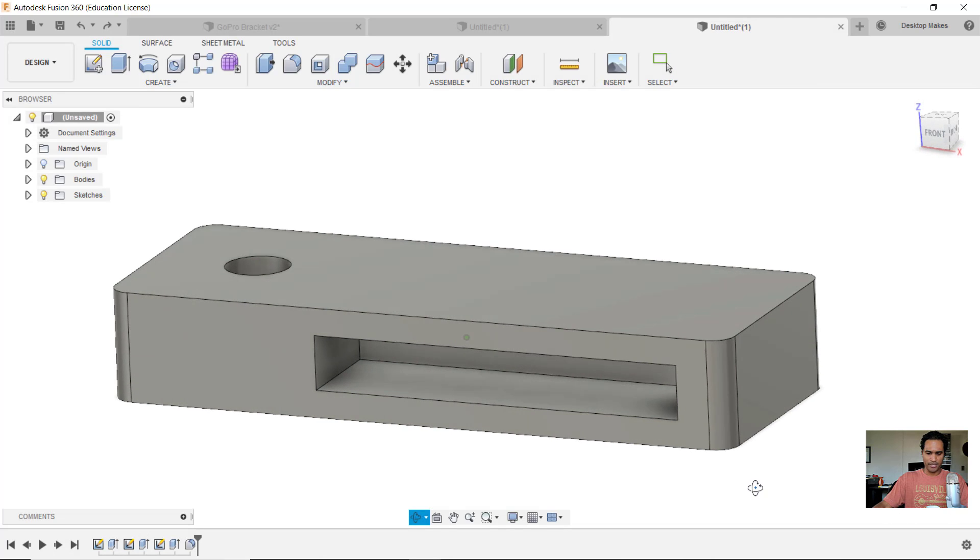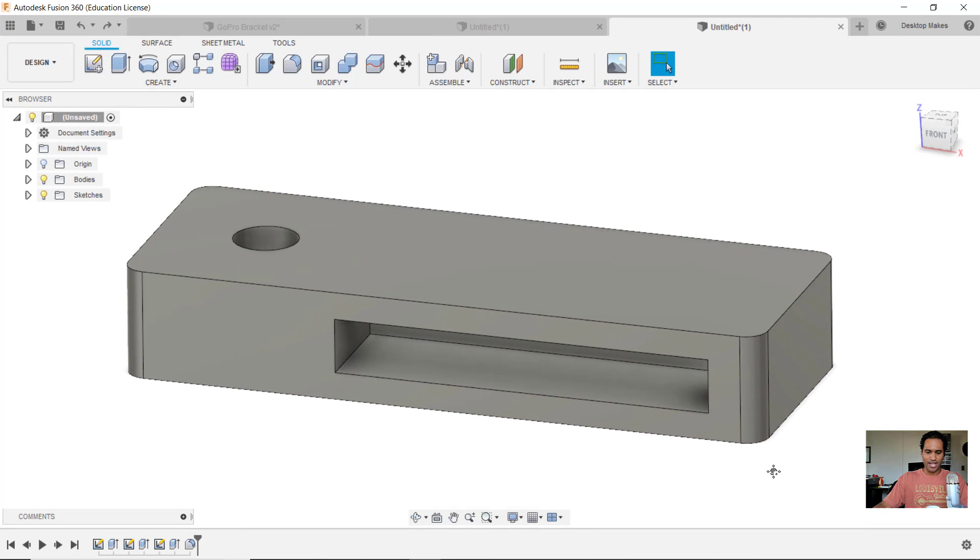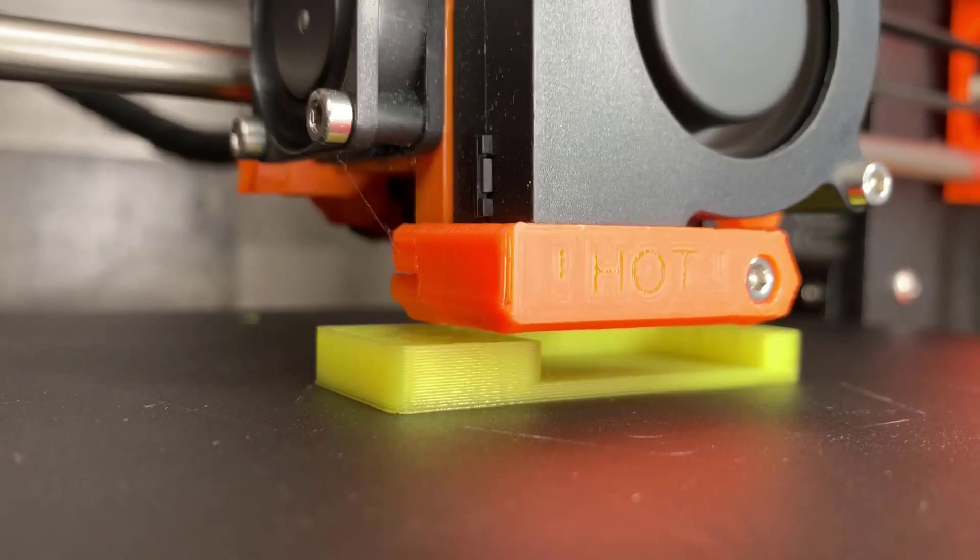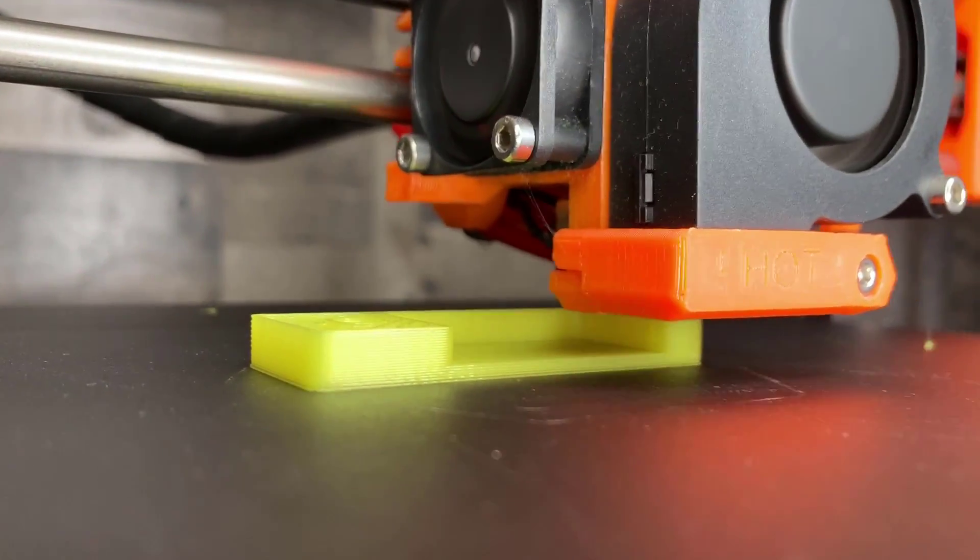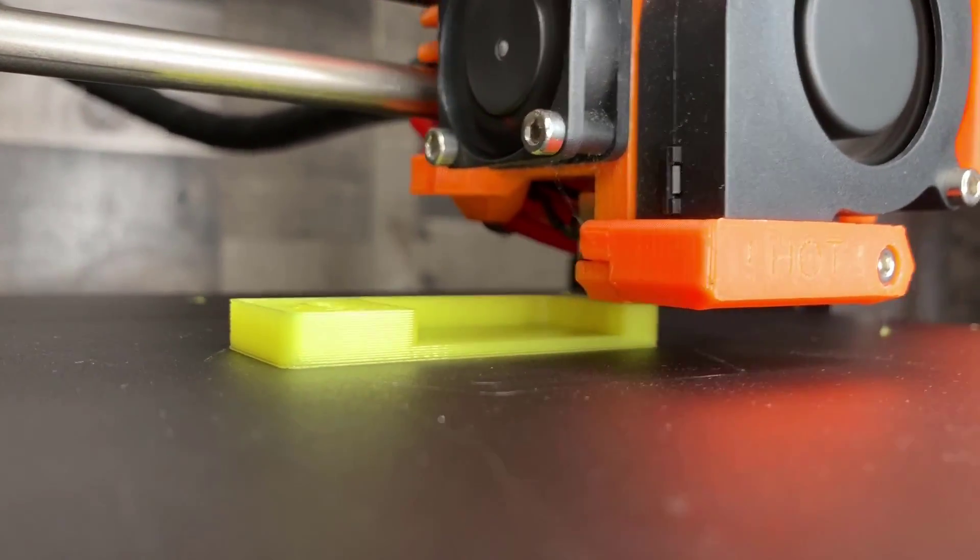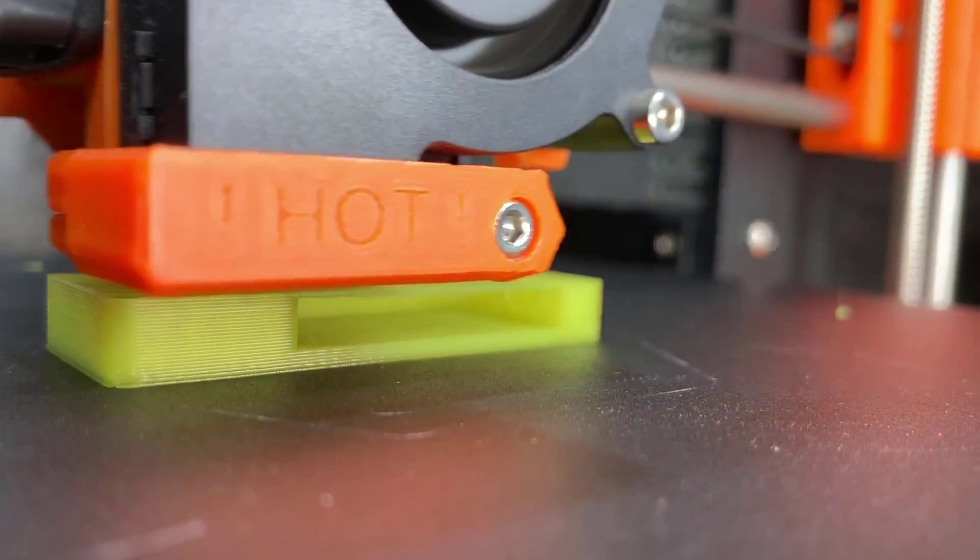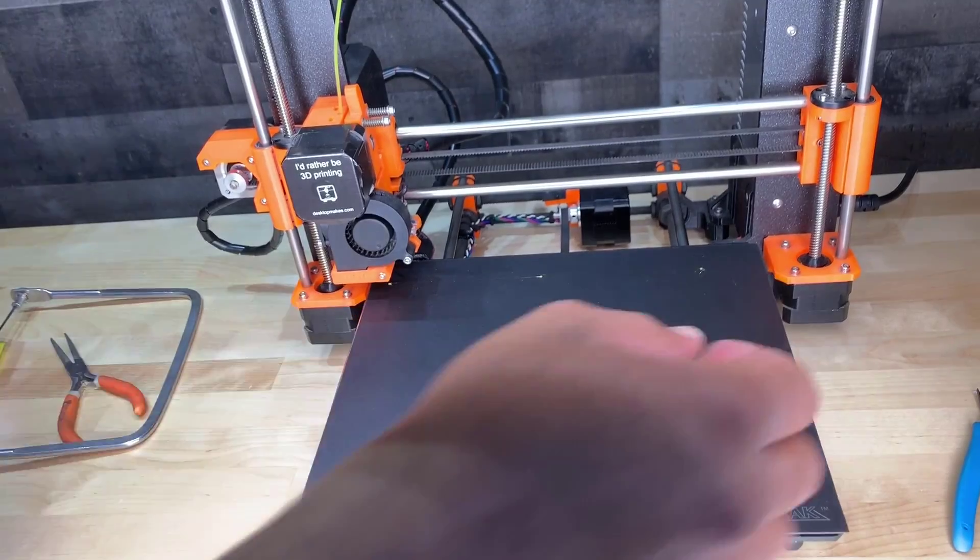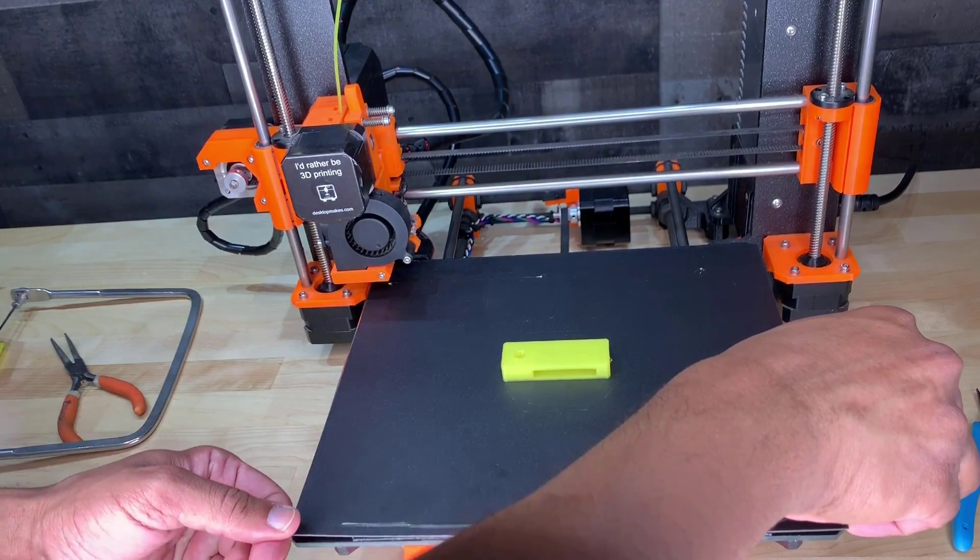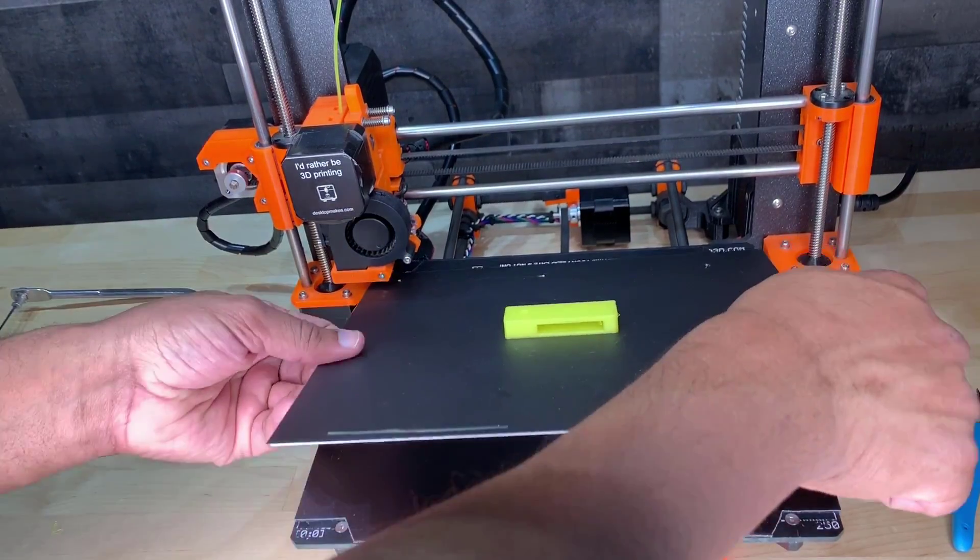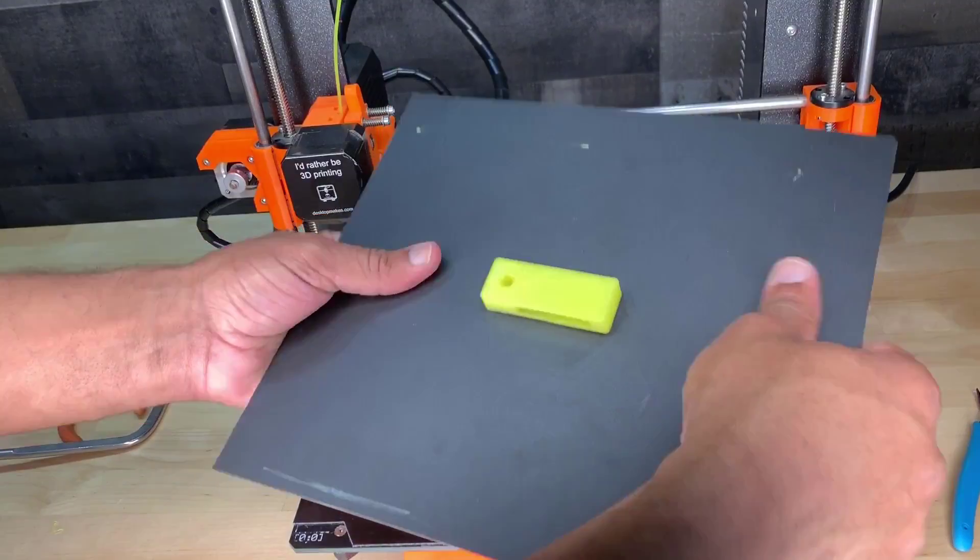So let's give this a shot. I sent this to my Prusa going with PLA, 20% infill, and it handled that bridge beautifully. I recently bought a Biltek flex plate for my printer, and these are nice because you can just pop the print off.